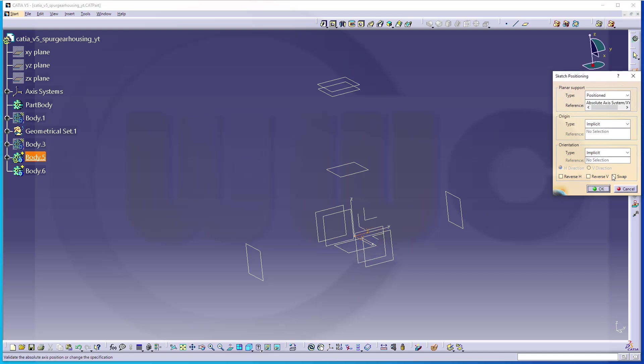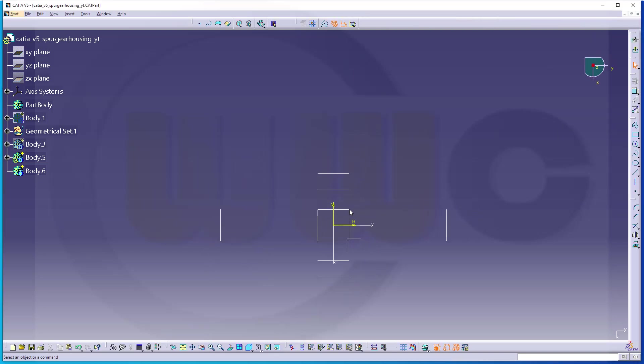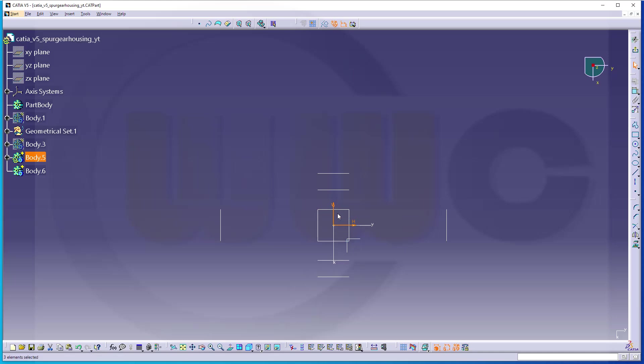Maybe swap, reverse, like this. And I will hide as usual my yellow projected elements. If you have any questions regarding this action, I have a dedicated video to this topic, so please check it out. Now let's hide it.